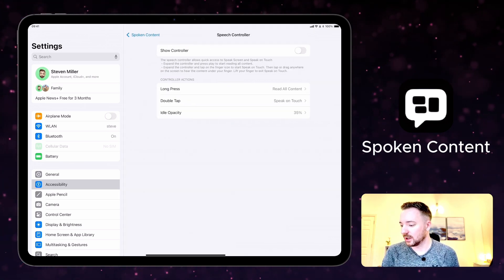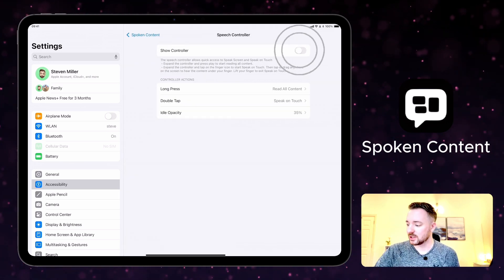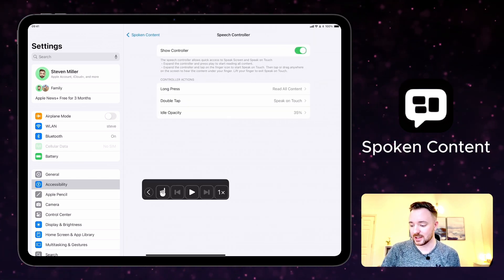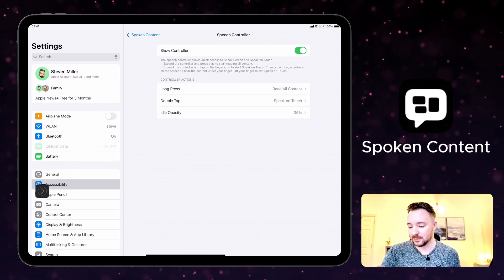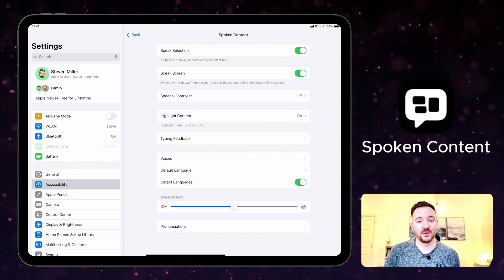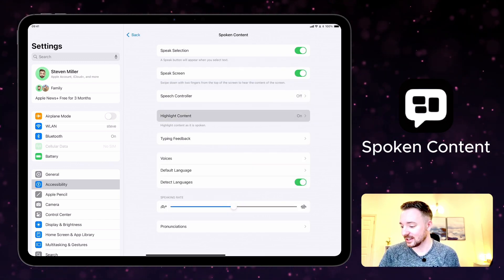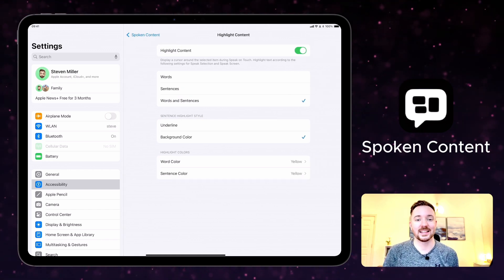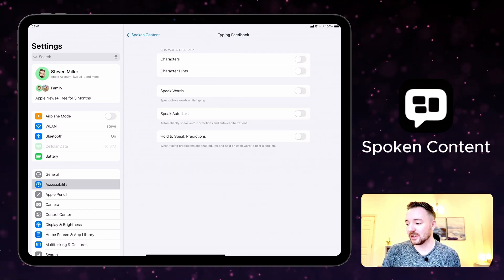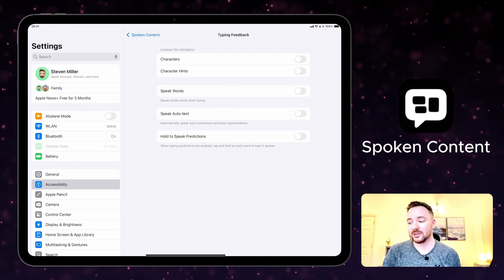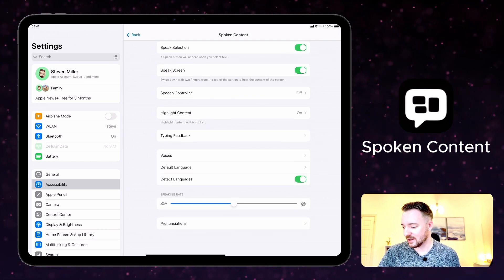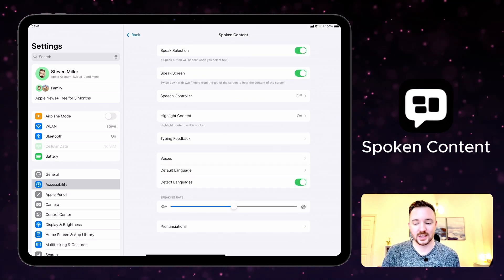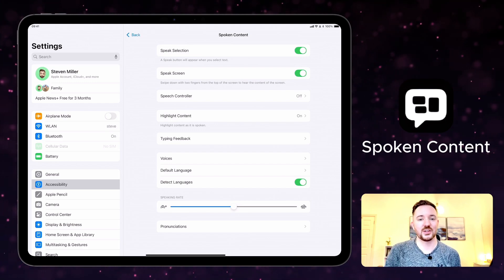The speech controller can be turned on and off, which turns that on just at the side here, and you can keep that available at all times. As you saw before, the highlight content feature is on, which means it highlights the sentence that is being read out loud. You can turn on typing feedback for characters or words, and you can of course change voices and language and the speaking rate as well.